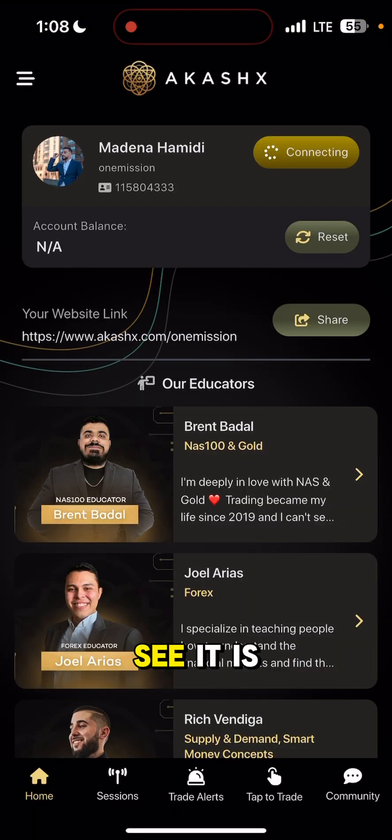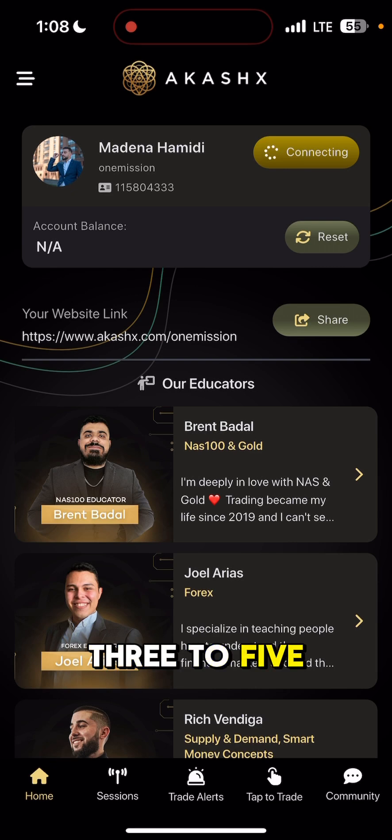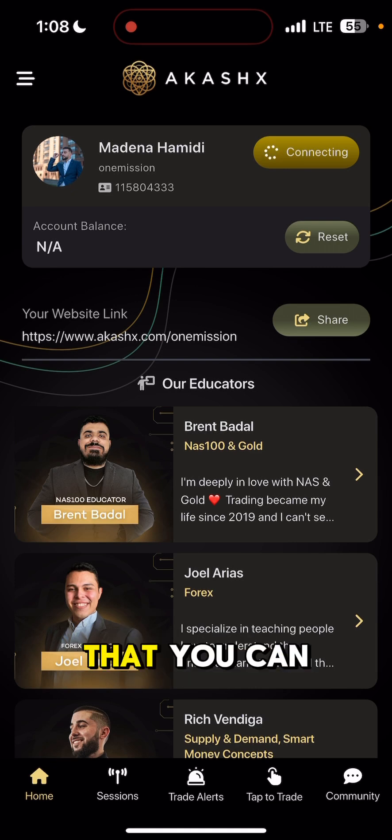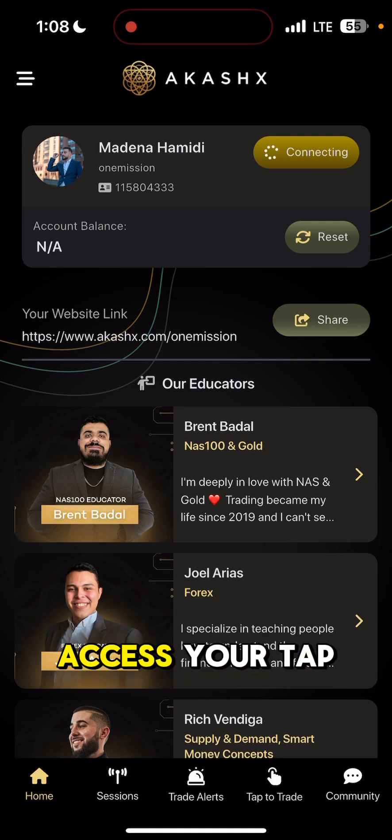As you can see, it is connecting. It'll take three to five minutes to connect, and after that you can go ahead and access your tap to trade.